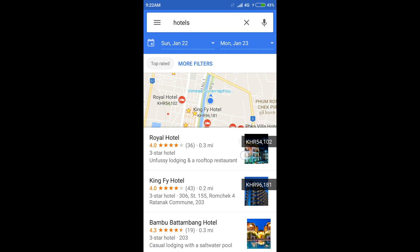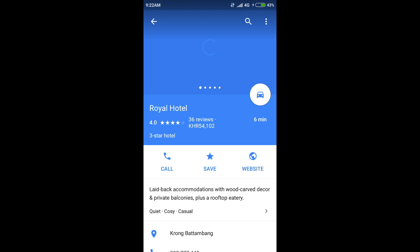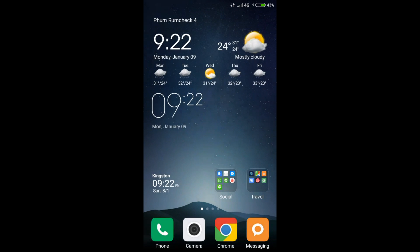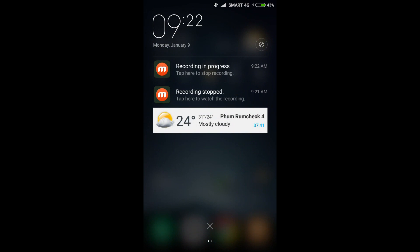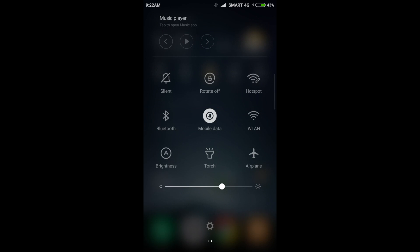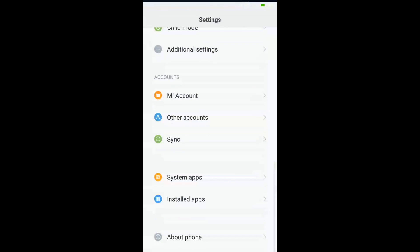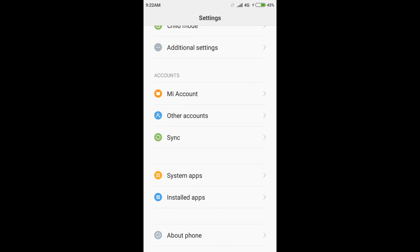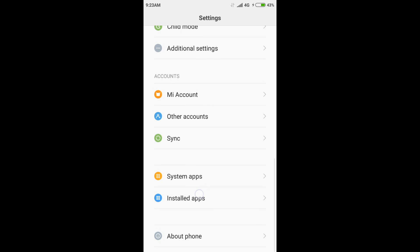If you're displaying the wrong currency when using Google Maps, what you want to do is first go into your settings. My settings are right here, and then you want to go to the installed apps. This may be different on different versions of Android, but in your settings you're going to look for app manager or installed apps.